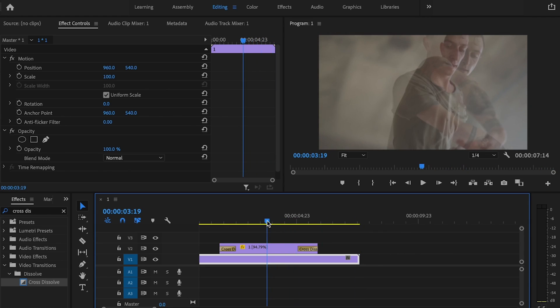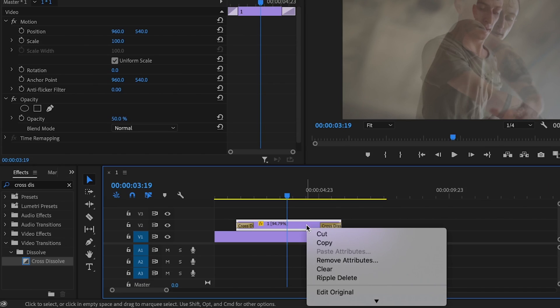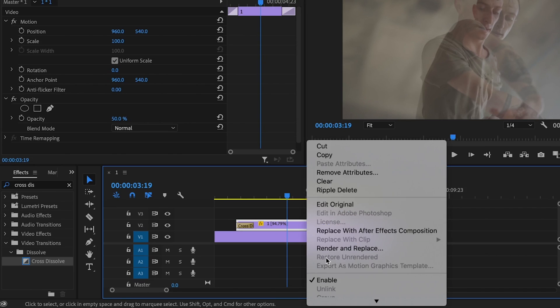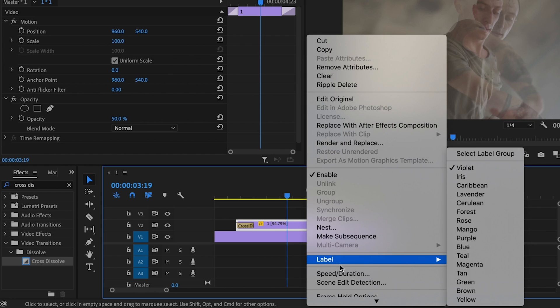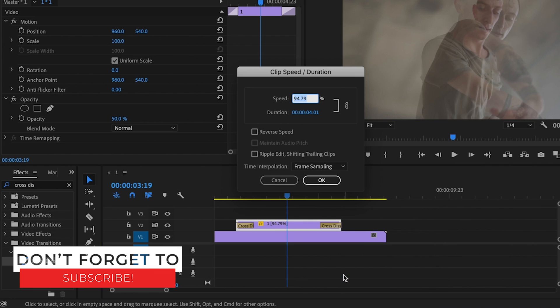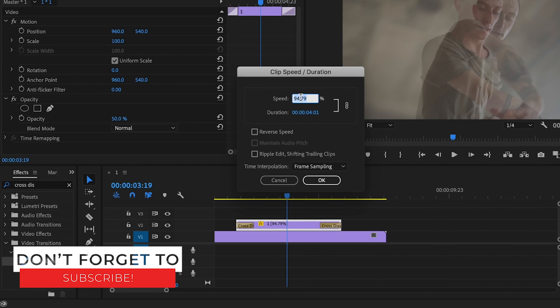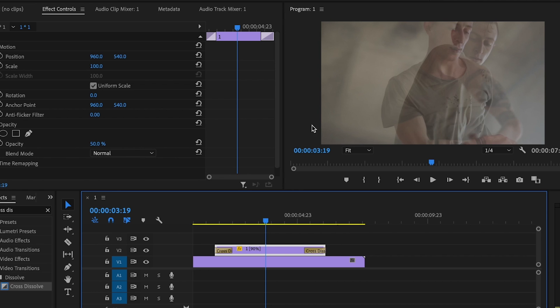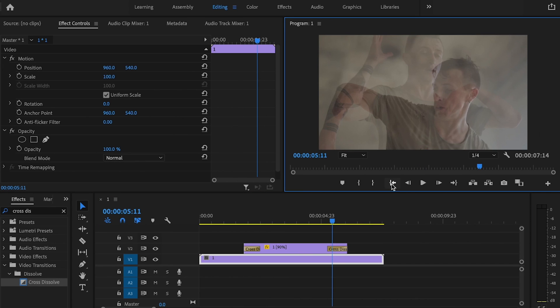If I don't like the way that this effect looks right now, what I can do is right-click again, go down to Speed/Duration, and I can change this number down to whatever I like. It doesn't have to be 95%. You can change it down to 90%.